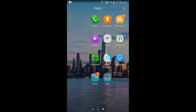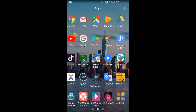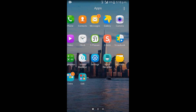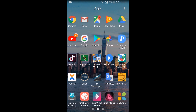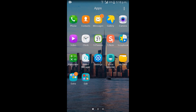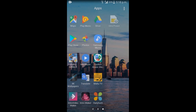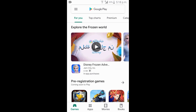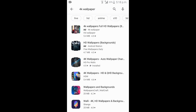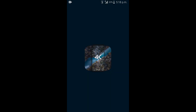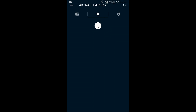We are going to download the app. We are going to the app store. Go to the store and search for 4K wallpaper. We are going to install the 3D for 4K app. We will open the app and save the interface.